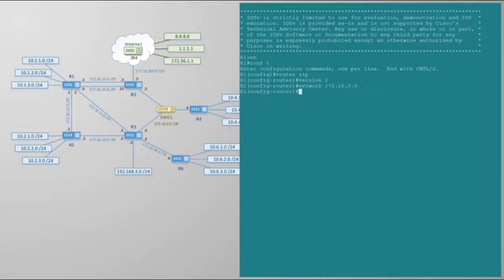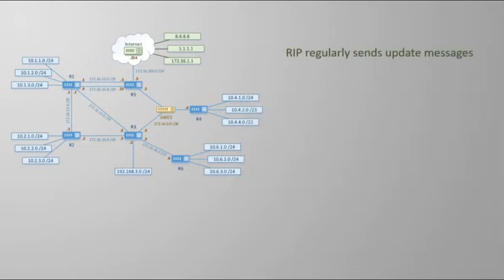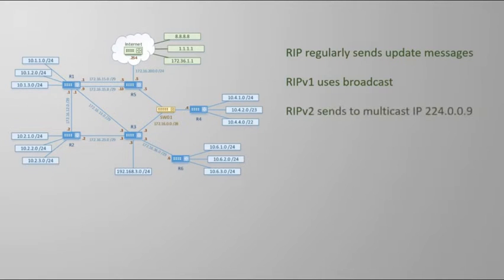Our next step is to use the network statement. The network statement enables RIP to send messages on any interface with an IP covered by this range. There's no subnet mask used with this command — even though RIP v2 supports classless networks, this command is still classful. When we enter 'network 172.16.0.0' on R1, we tell RIP it is allowed to send update messages on the four Gigabit interfaces. RIP v1 broadcasts these messages to all hosts; RIP v2 sends them to multicast address 224.0.0.9, so only routers listening for RIP messages will receive them — much more efficient.